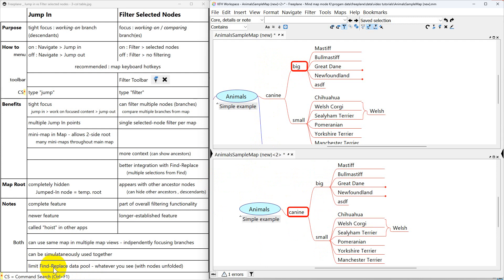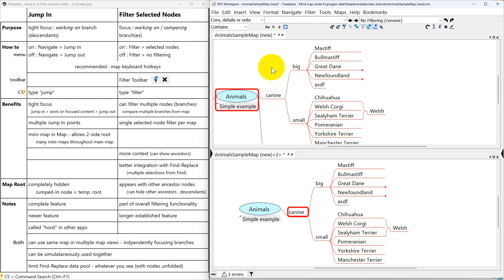And finally worth noting is that as you filter or jump in, it affects the way that Find and Replace can see data. As you more and more filter in and jump in, it's going to restrict the amount of data pool available.